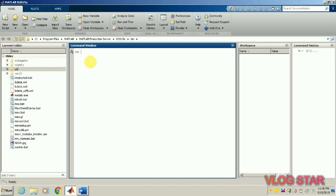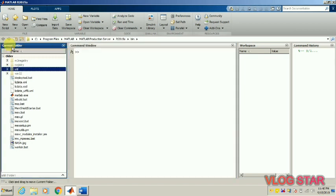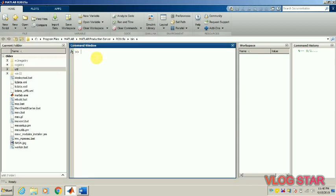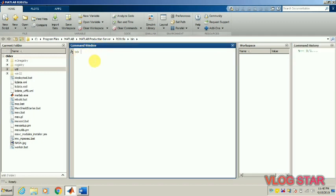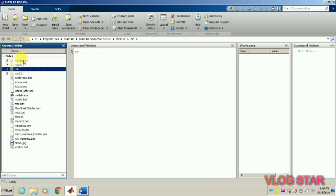Today I am going to discuss the basics of MATLAB. I am using MATLAB R2015A version. This is the interface for MATLAB — this is how it looks like. You can see the current folder, the second is the command window, the third is the workspace, and the fourth is the command history. We are going to use all these four basic windows and folders.